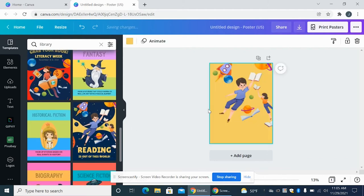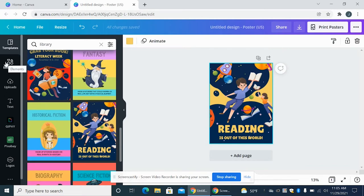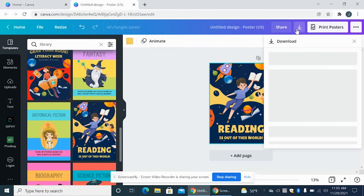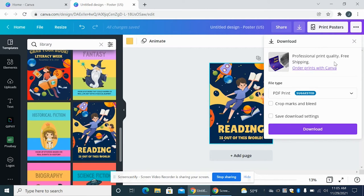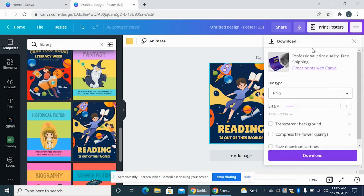And you can create it any way you want. So you can add text and some different symbols or just use what they already had made. So then you're going to come over here and download it. And you have to make sure that it's off of PDF print and on PNG. So once it's set to PNG, you can push download.